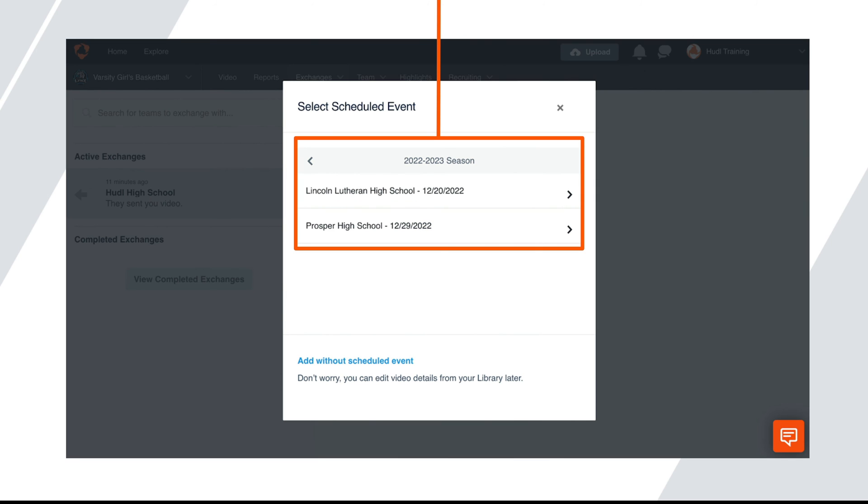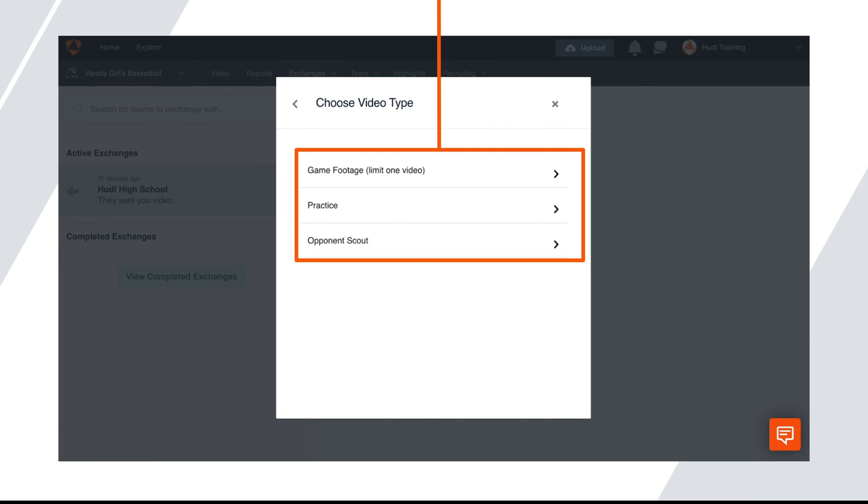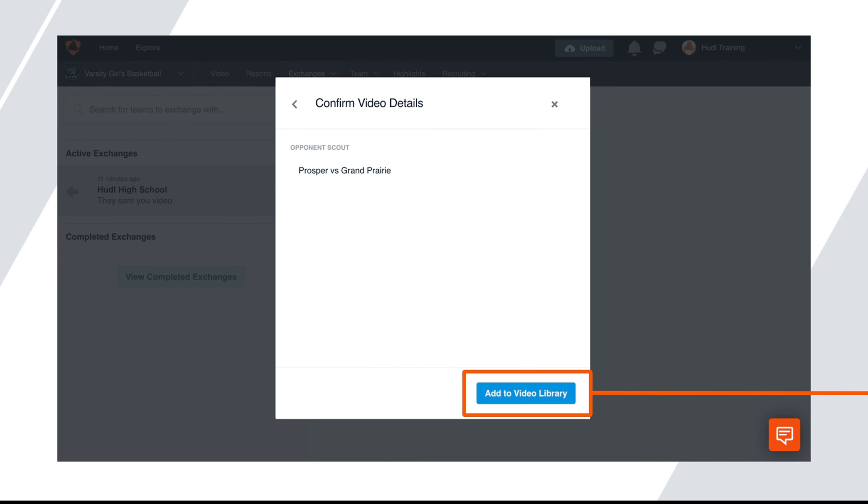Then select a scheduled event you'd like the video saved under or click add without scheduled event. Select the category as game footage, practice, or opponent scout. Click add to video library. Once you do that, the video will be added to your library so you can watch it there.